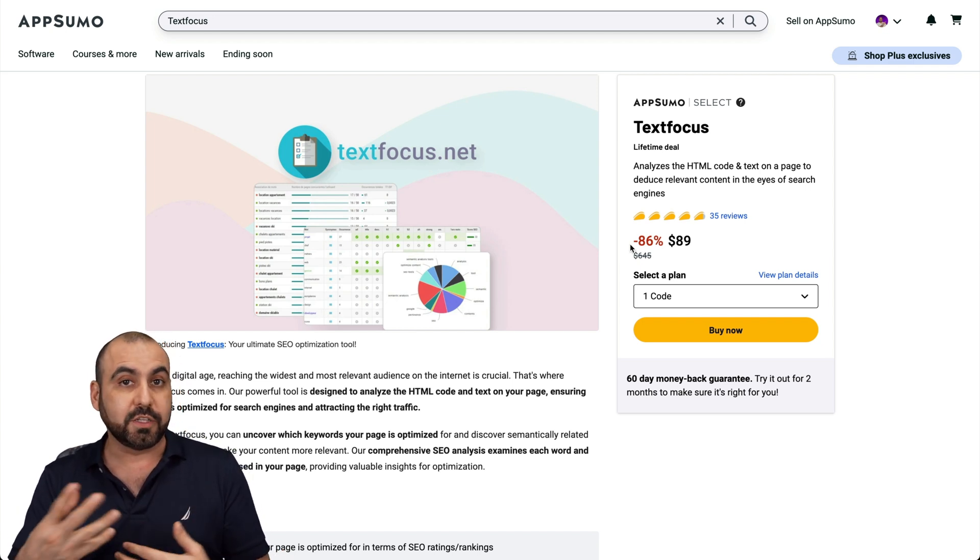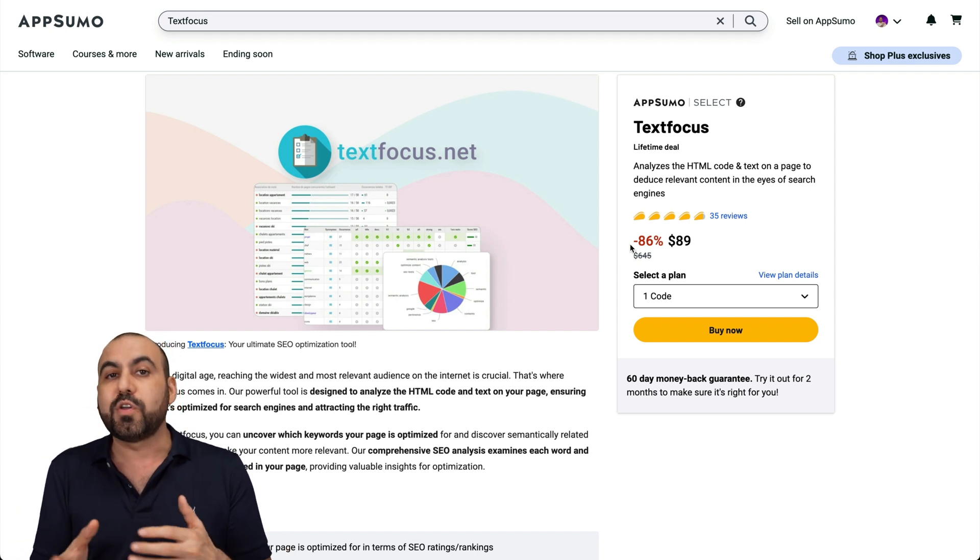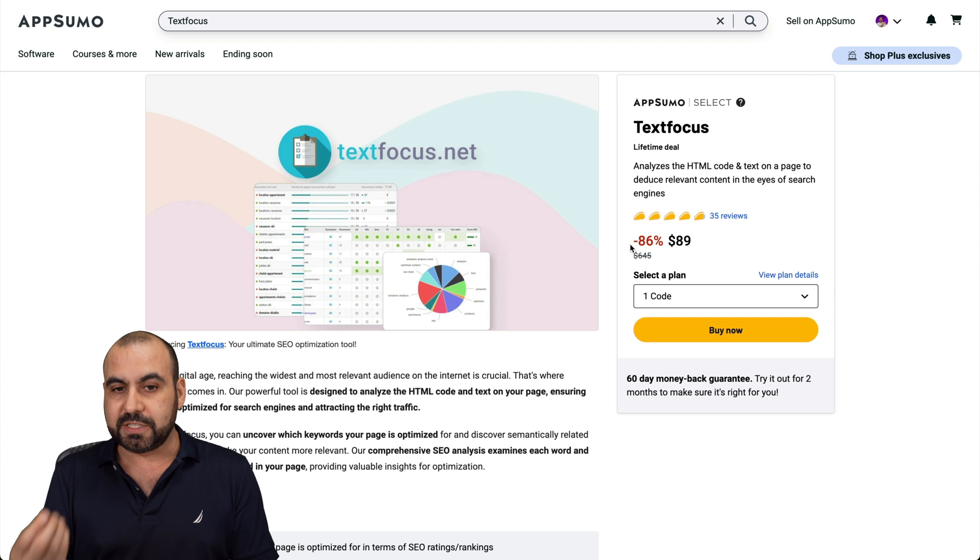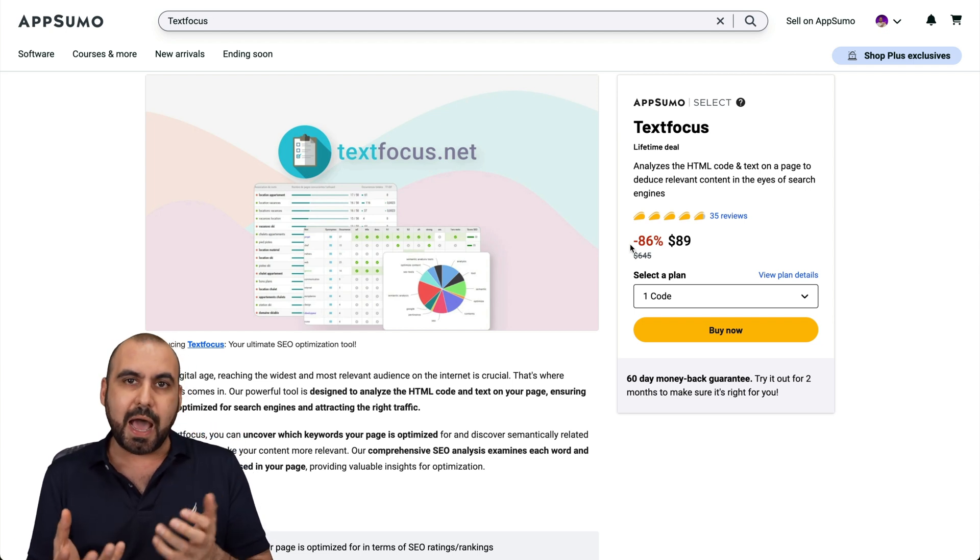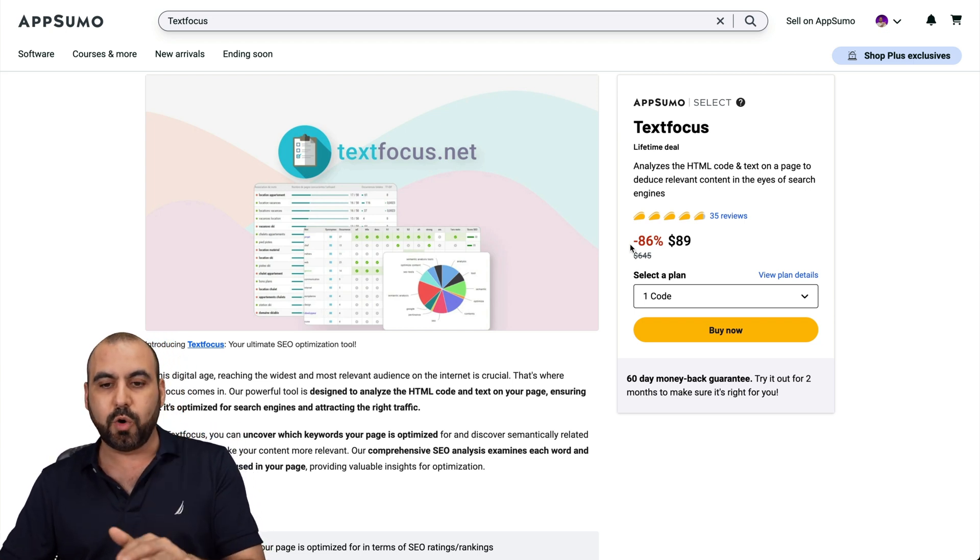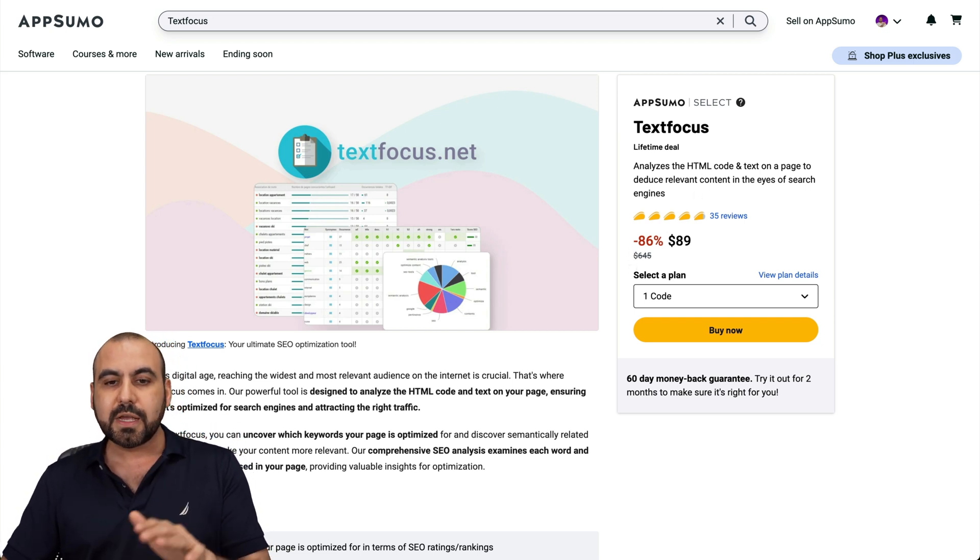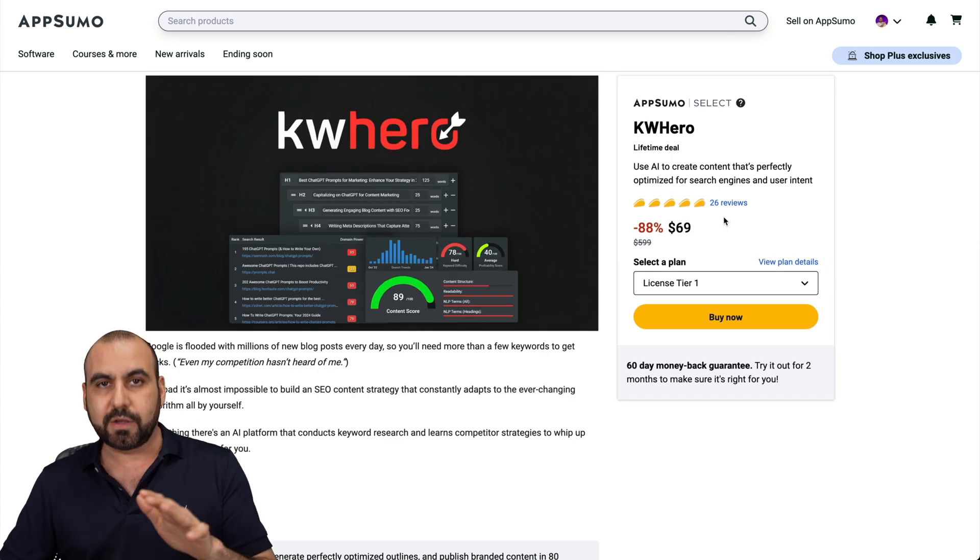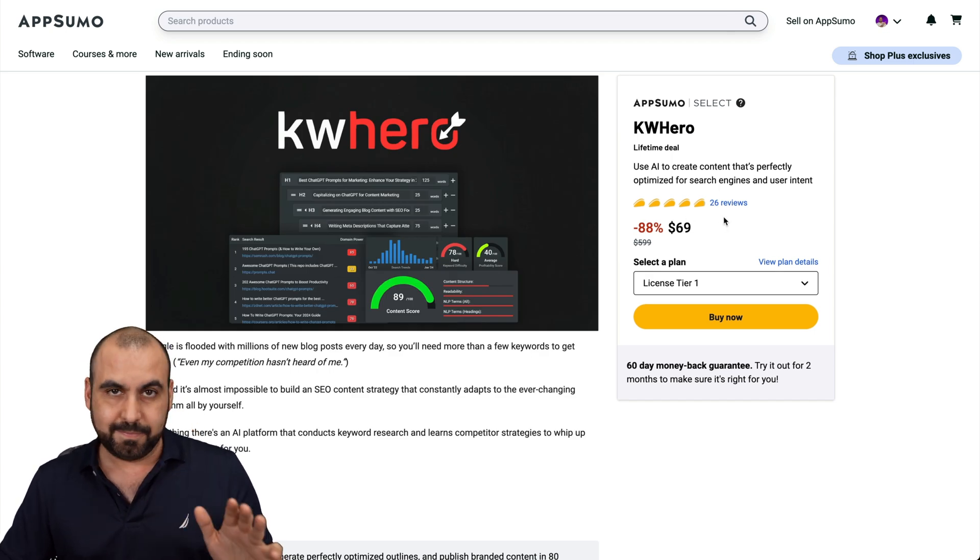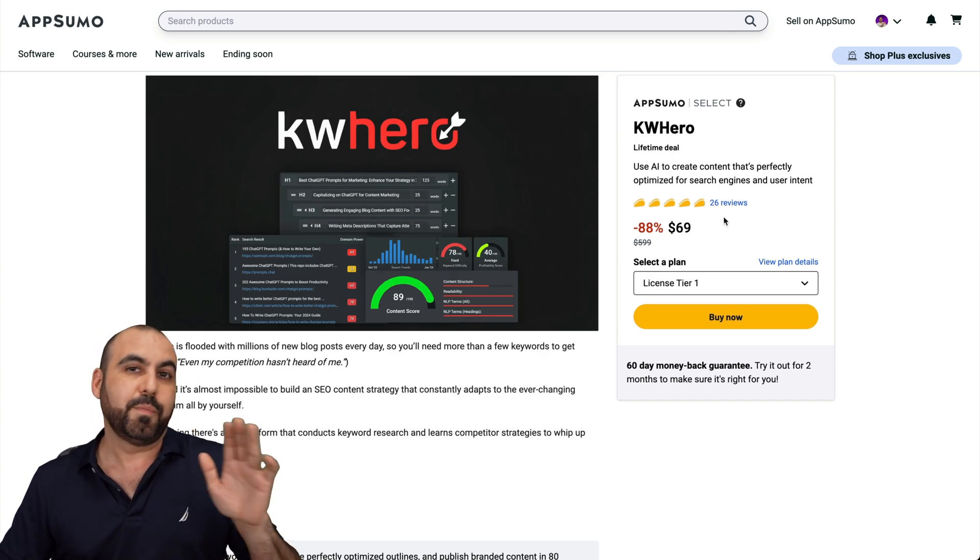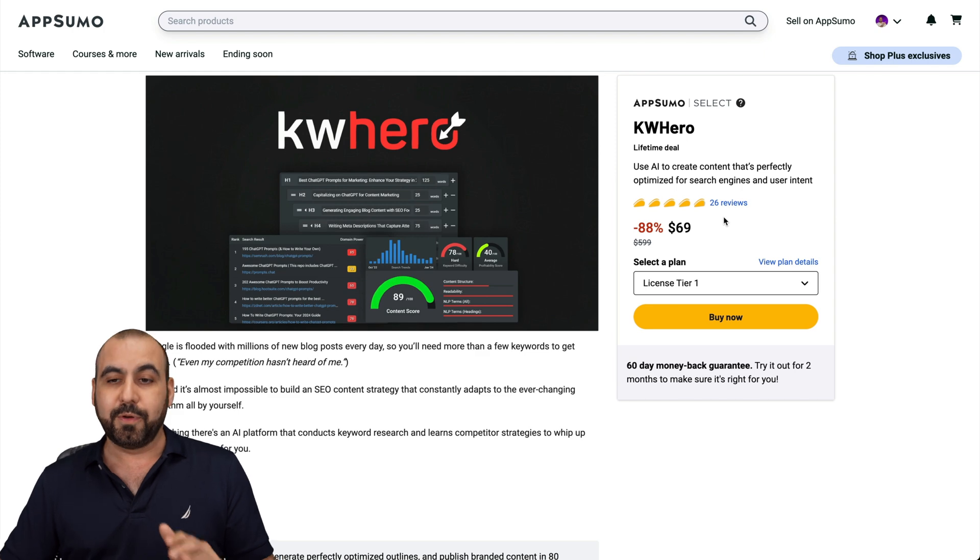And it also has a content writer, but it can't write AI for you. So it doesn't write the content for you, but you can write it and it'll give you suggestions based on it. So similar, but not. So you need to check both of these out. Maybe you are good to go with TextFocus or you need Keyword Hero to write the content for you. In other words, both of these can be a good deal to grab.